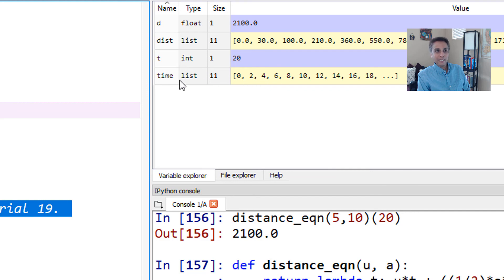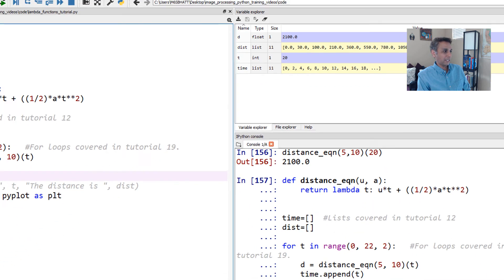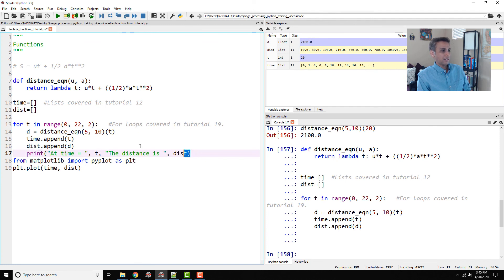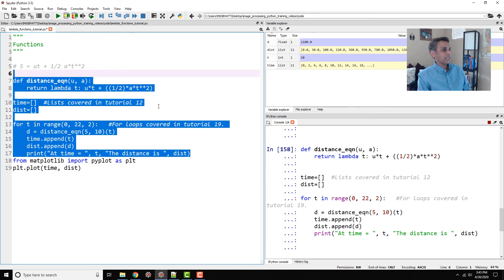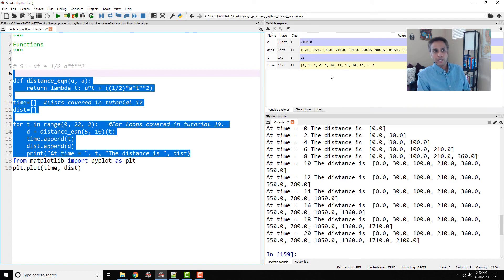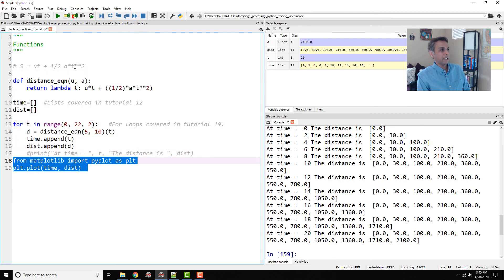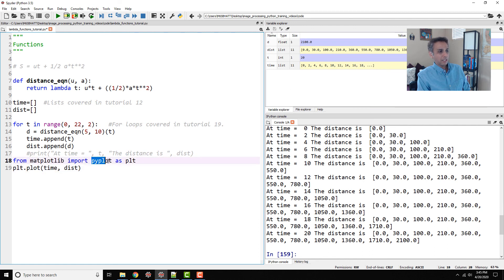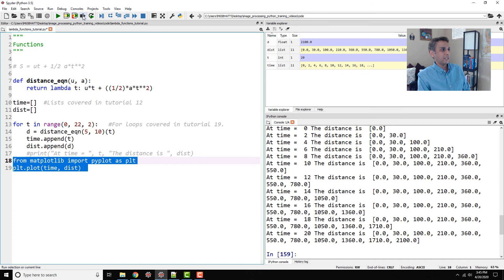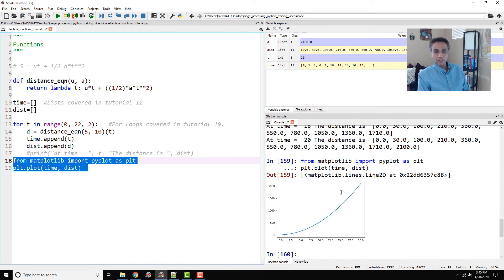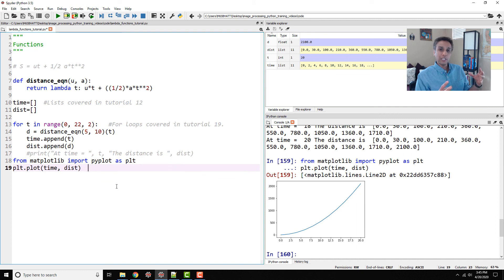We can print this but it doesn't look that great, so it's better to plot it. Using pyplot from matplotlib, I plot distance as a function of time. It's a quadratic equation so you can see a squared relationship in the graph. Here you go — all the things slowly started coming together.